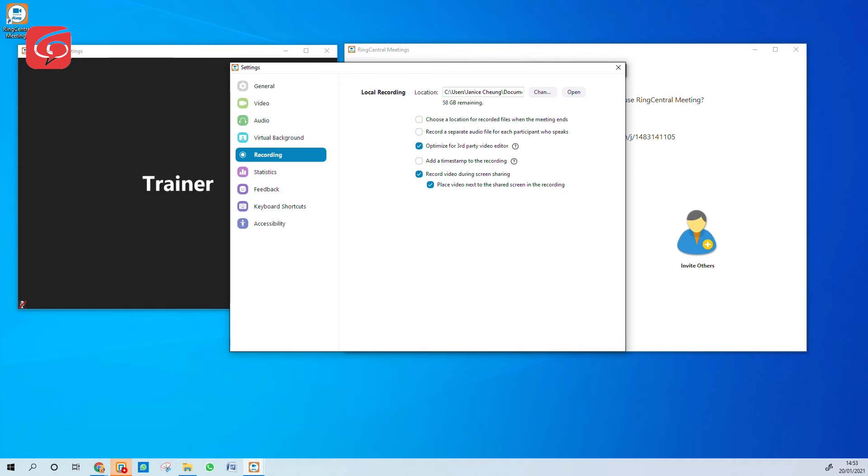Next thing is if you could select Optimize for third-party video editor. And also the last option, record video during screen share. And make sure the last one, place video next to the share screen in the recording is also selected. Then you are set.